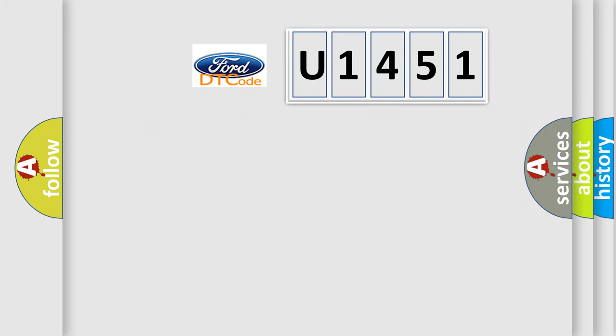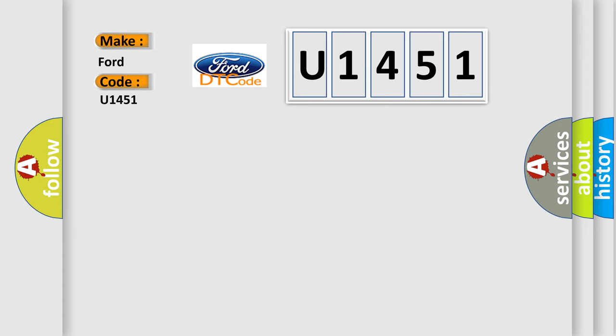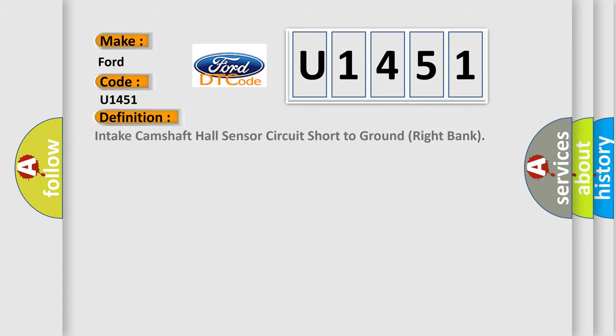So, what does the diagnostic trouble code U1451 interpret specifically for Infiniti car manufacturers? The basic definition is: Intake camshaft hall sensor circuit short to ground right bank.